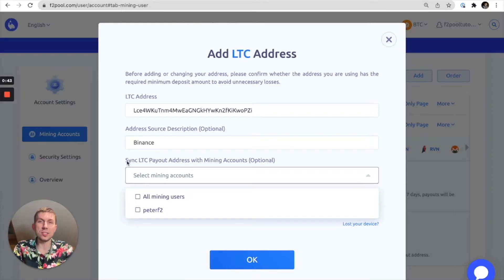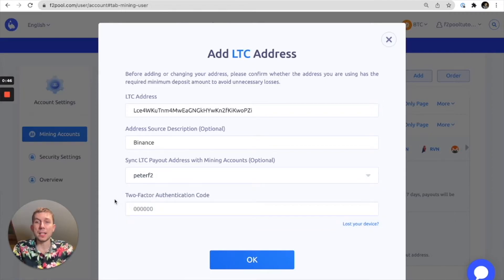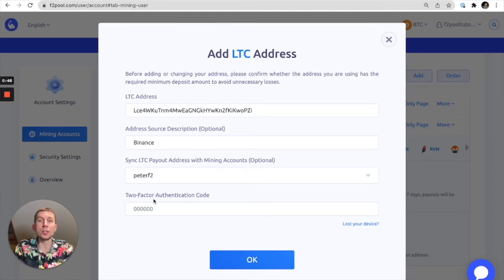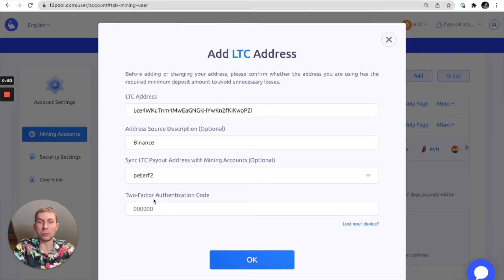For the purposes of this demonstration I will include that, and then we're going to want to enter our two-factor authentication code.